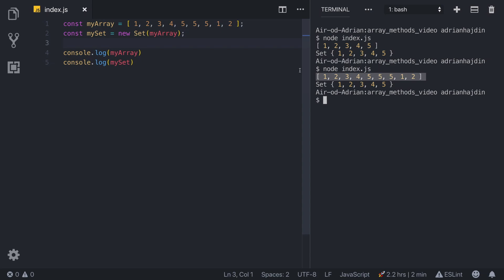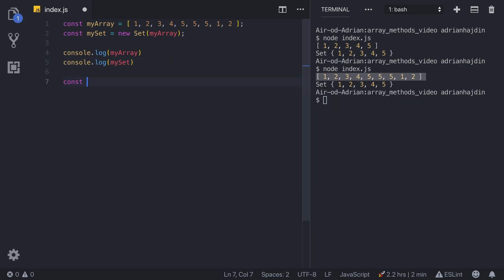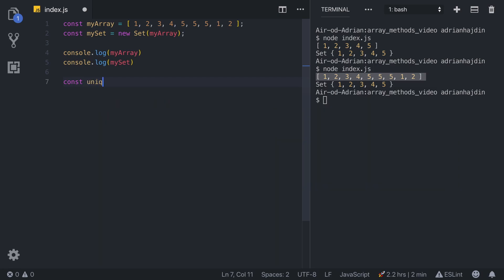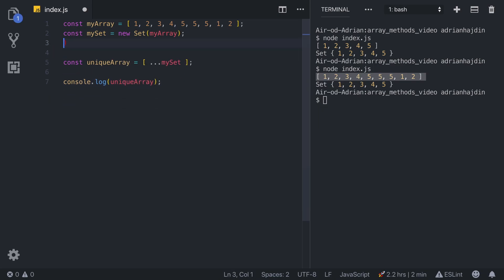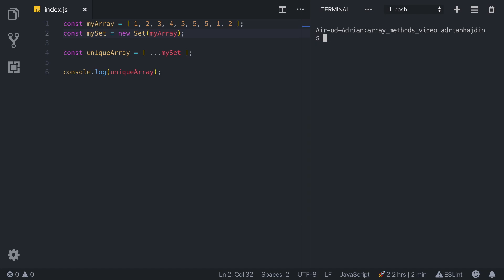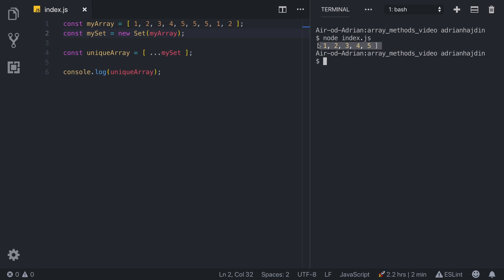Another great thing is that we can easily turn a Set back into an array containing only unique values using the spread operator. We create a `uniqueArray` equal to a spread of `mySet`, log it, and run `node index.js`. We can see we get a normal array containing only numbers from 1 to 5.